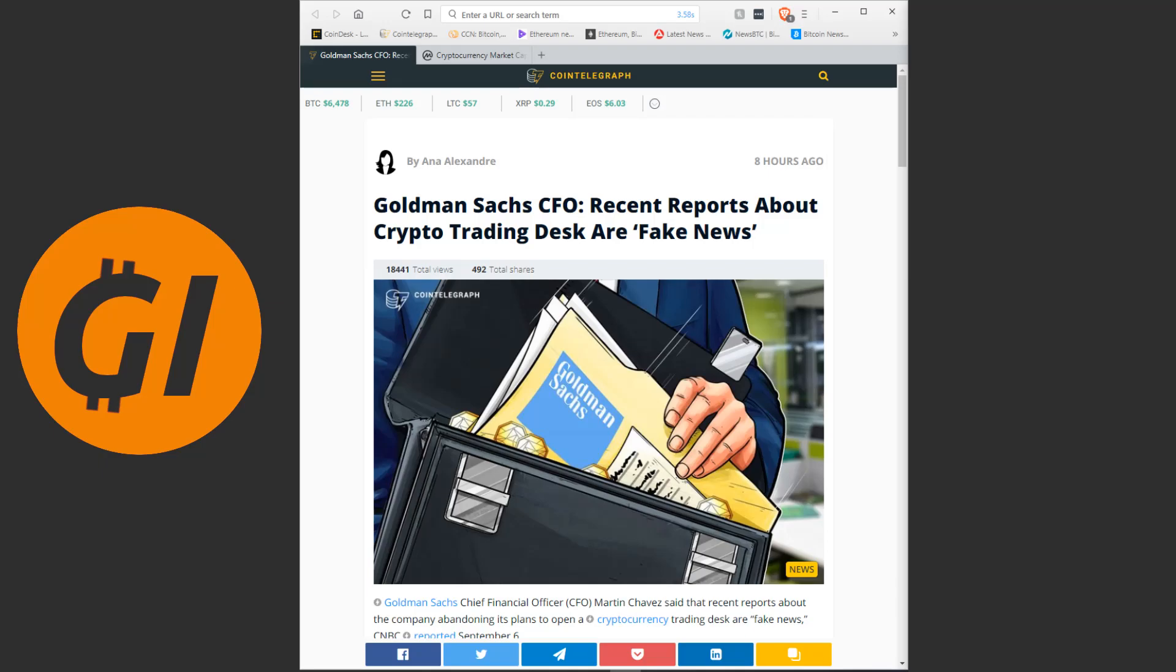And now, just two days later, it turns out they're not actually abolishing plans to do their crypto trading desk. They are actually launching it.